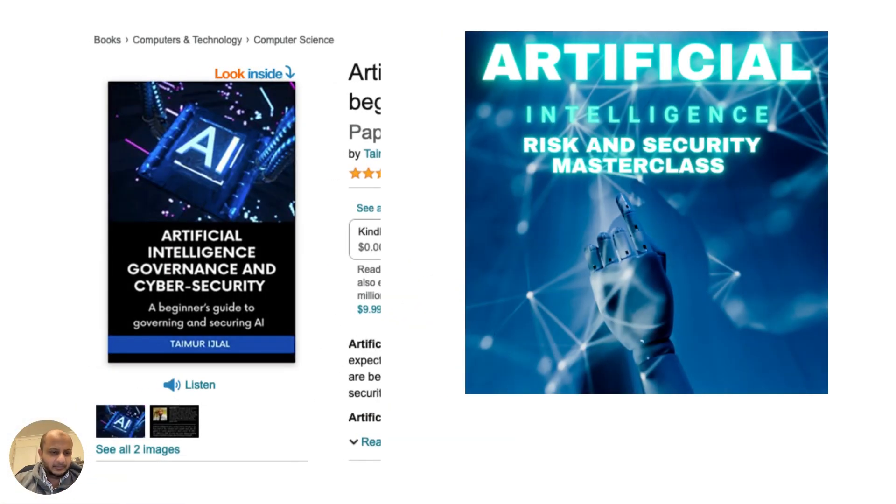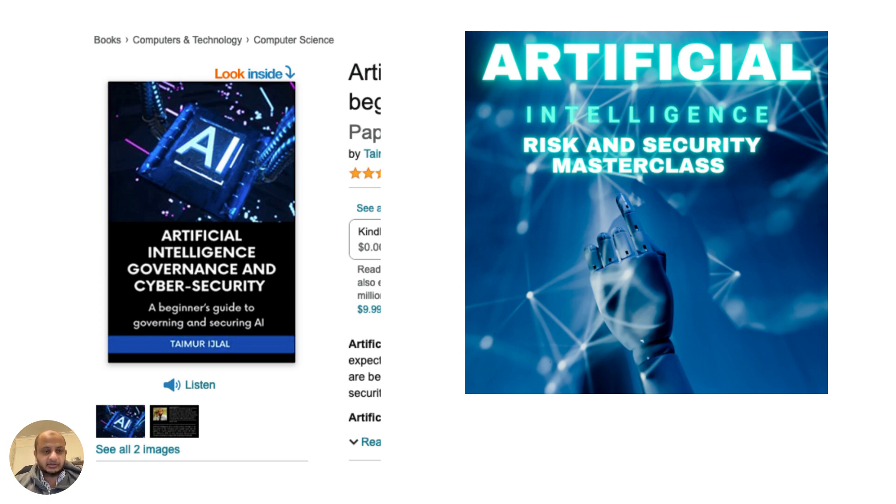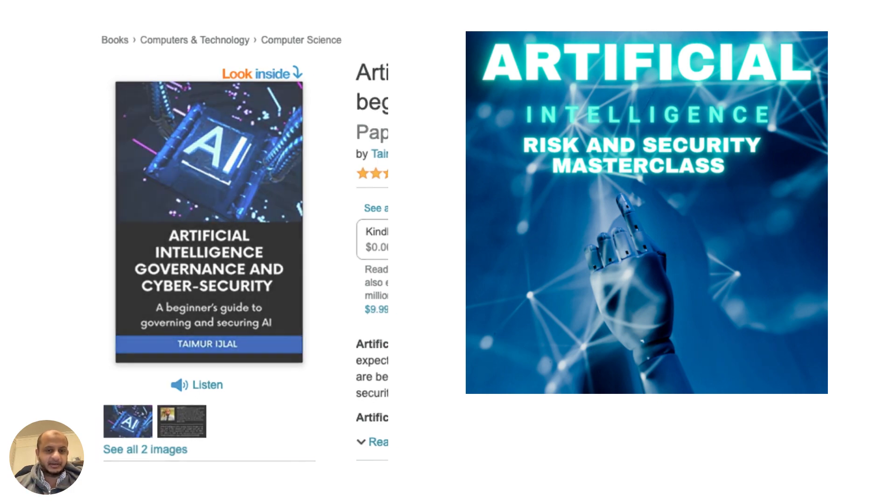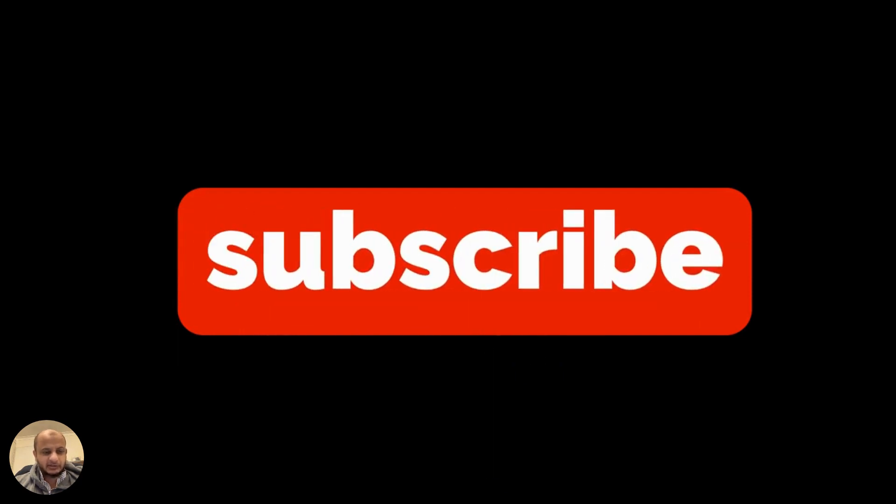How do you train yourself? There are many courses out there. I've written a book on artificial intelligence governance and cybersecurity - it's in the description of this video and also in the course. I wrote this because there's not enough awareness within the cybersecurity community. The future is very bright, but you need to upskill yourself.